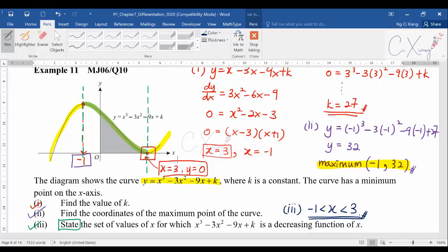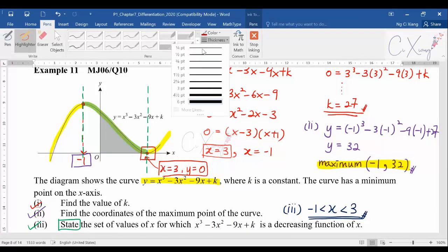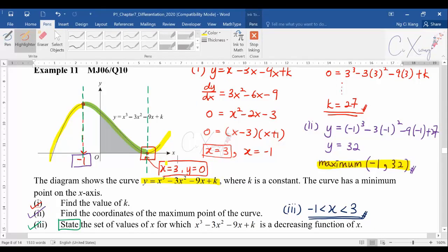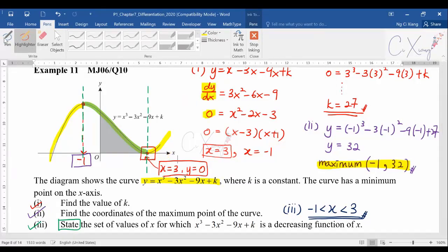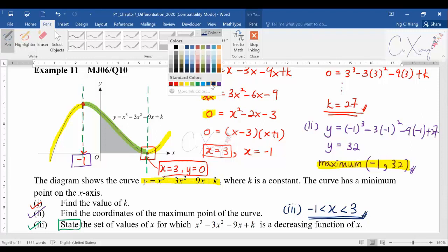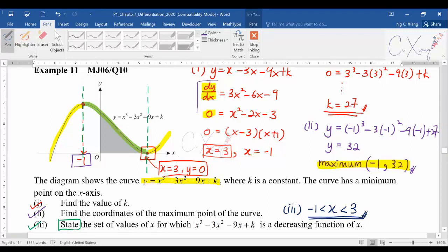In summary, when finding maximum or minimum points, always let dy/dx equal to zero. This is the key idea — dy/dx = 0 means you are finding stationary, maximum, or minimum points. This example didn't require us to determine the nature because the graph was provided. Let's continue to Example 12.